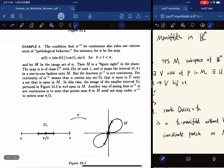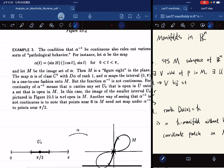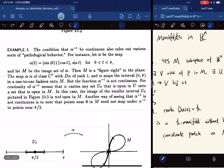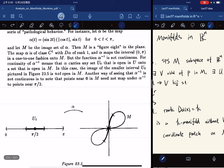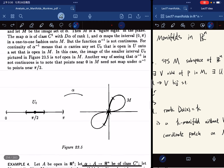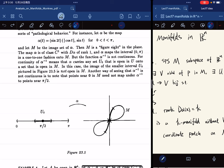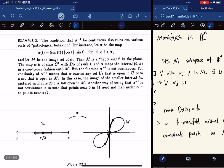Another example shows that the condition of the inverse being continuous rules out various sorts of pathological behavior. For instance, we have a graph where the map is C^1 and alpha has rank 1, and it maps bijectively from the domain to M, but the inverse is not continuous.